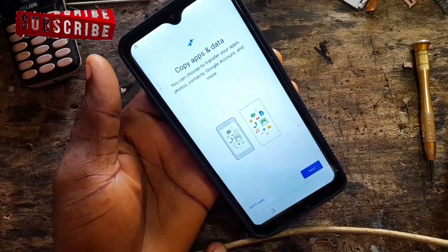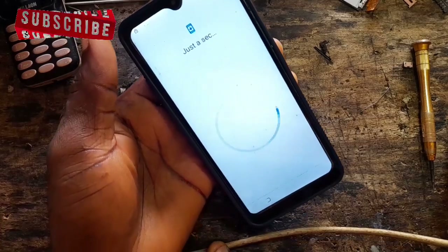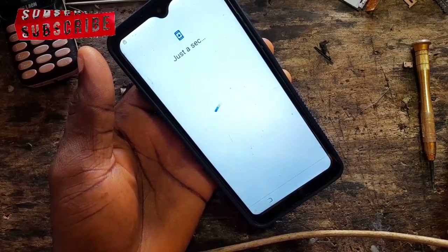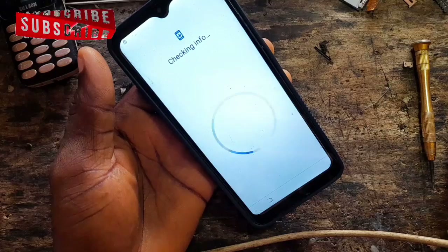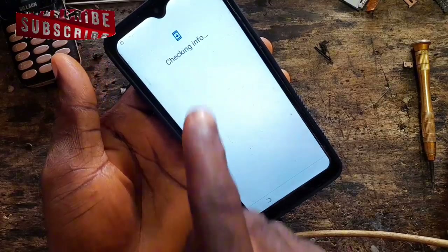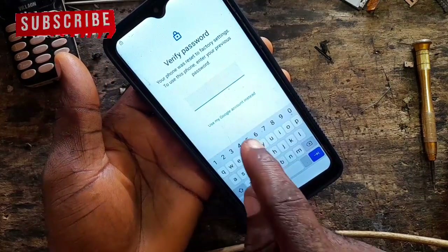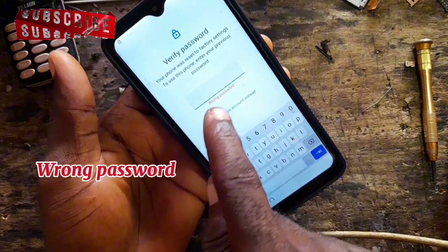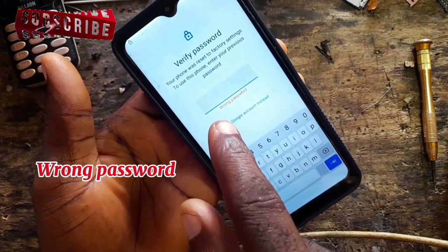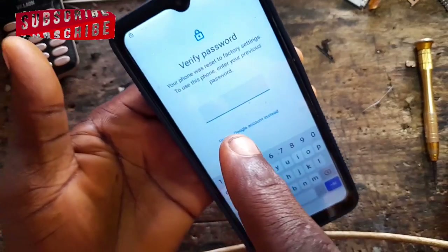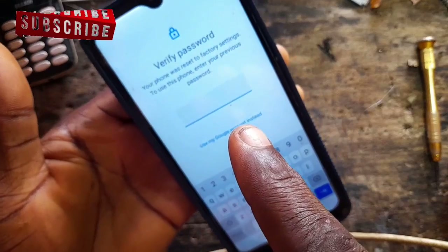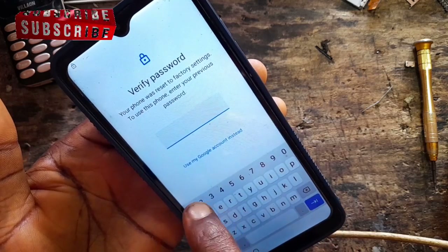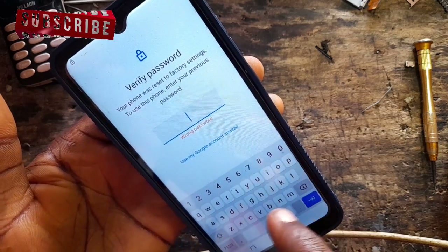Just wait a few seconds. As you can see, it's requiring a password — it says 'verify password.' It's showing wrong password because we don't remember the password, and that was the main reason why we flashed this phone.